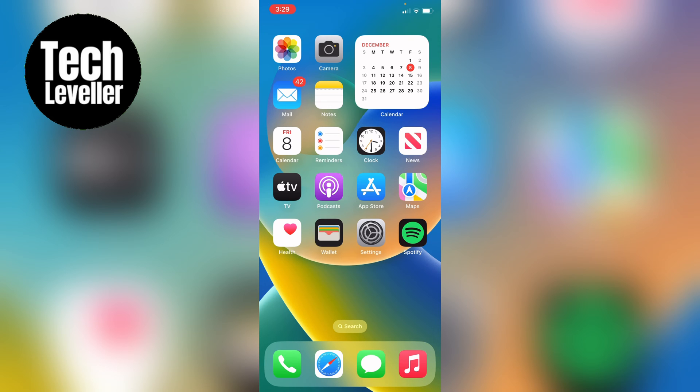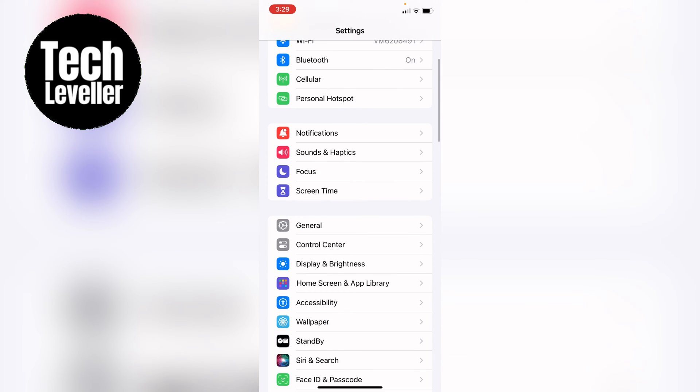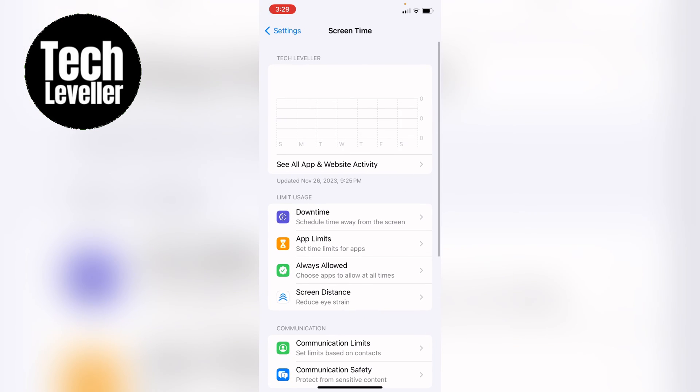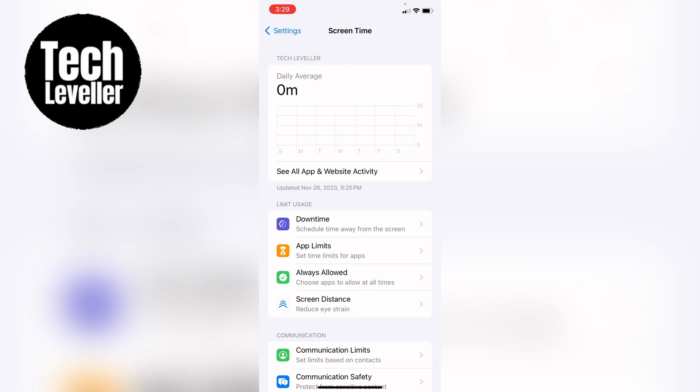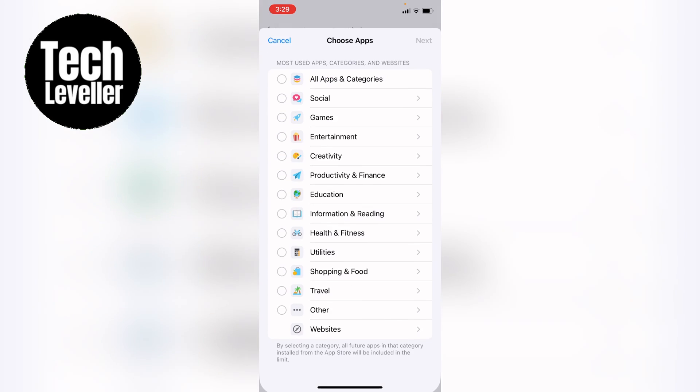So the first thing you want to do is head into your settings, then come down and select screen time. Then in screen time you want app limits, and then you want to select add limit.